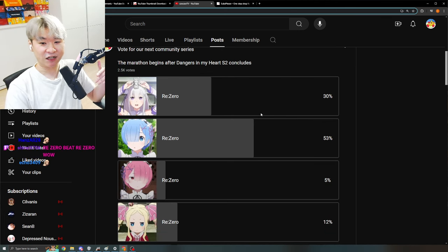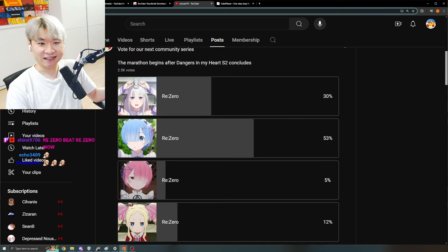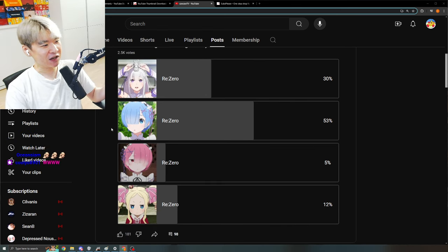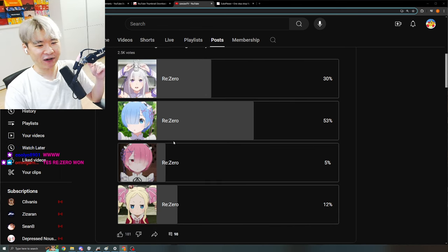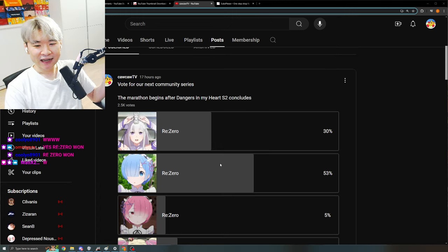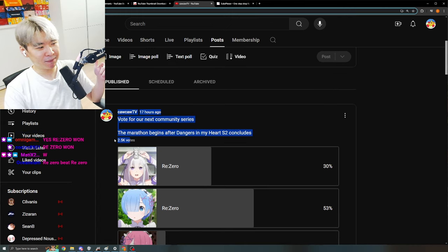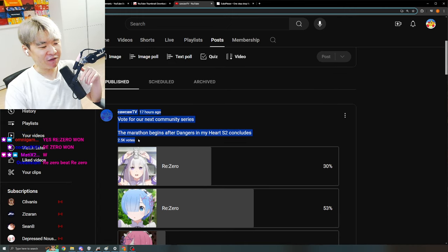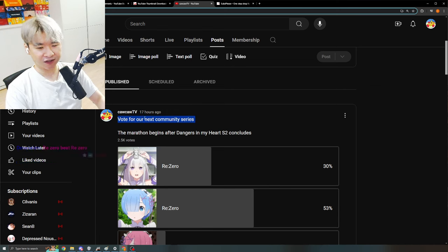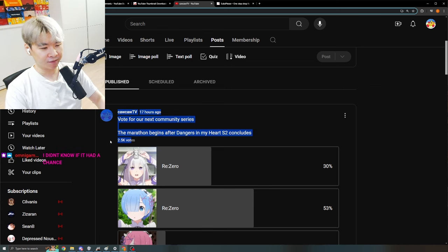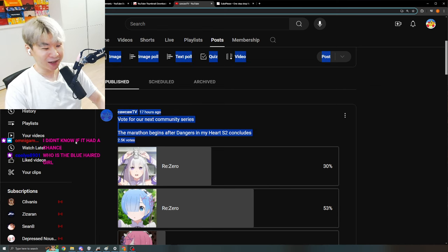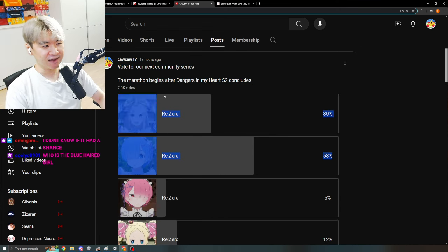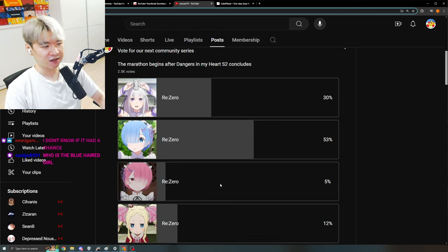But this is basically a waifu war, right? This is exactly what this poll was. It was a waifu war and my goodness, Blue Hair Girl is the most popular. Now, there's only been 2,500 votes so far and in about a week or so, I think it'll reach up to 5,000. So we're like roughly halfway there. But I bet that these margins will stay.